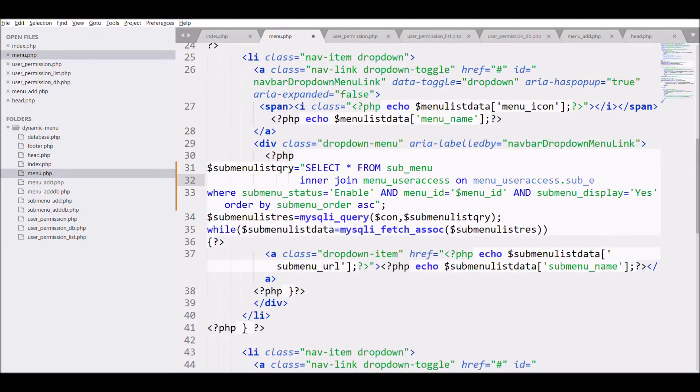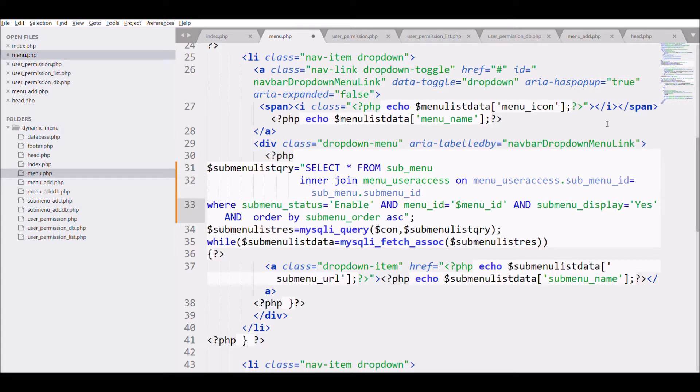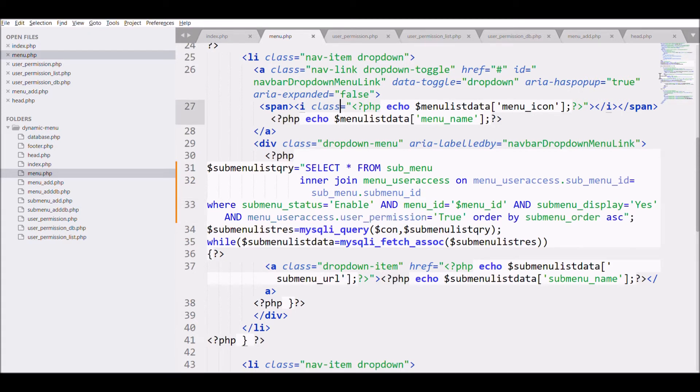And in the WHERE clause, I'm going to pass the permission: menu_user_access.user_permission is equals to true. So now have a look at the query. What we have done: we are fetching the submenu that has been granted permission true.